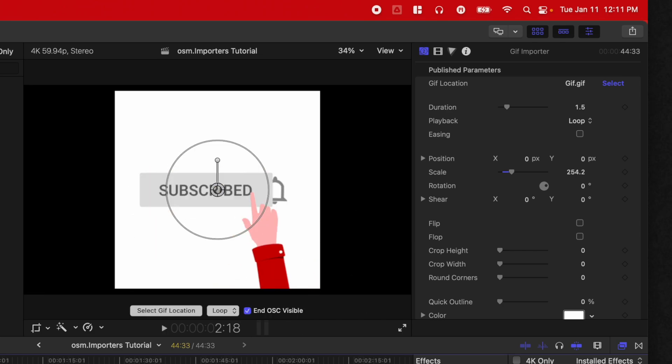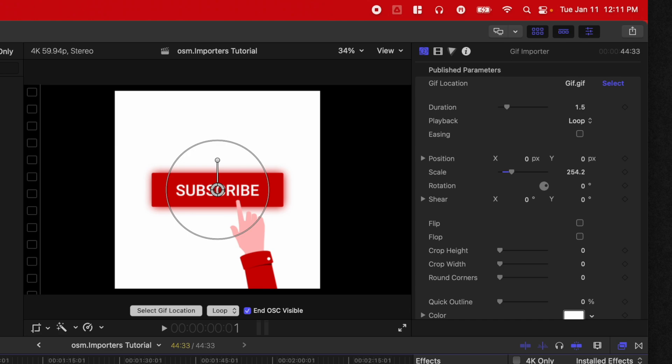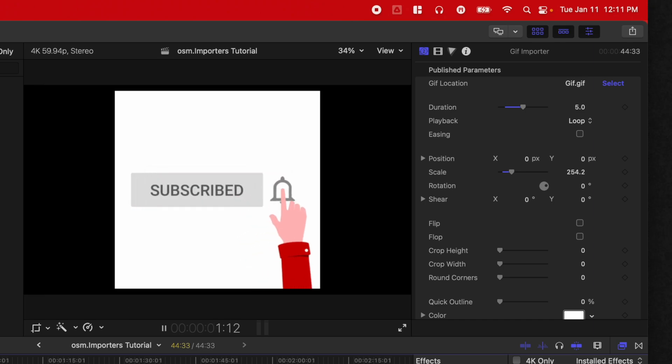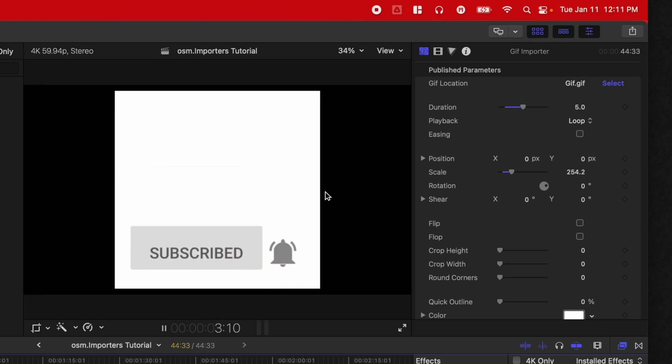So if we want, we can set this to an exact duration. So say we want the GIF to last exactly five seconds. We can type that into the duration settings. And now this GIF will be much slower.